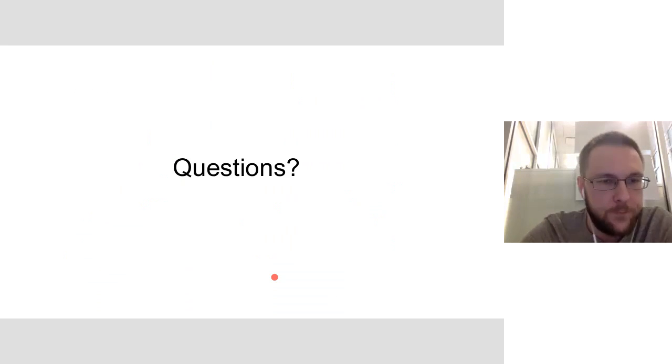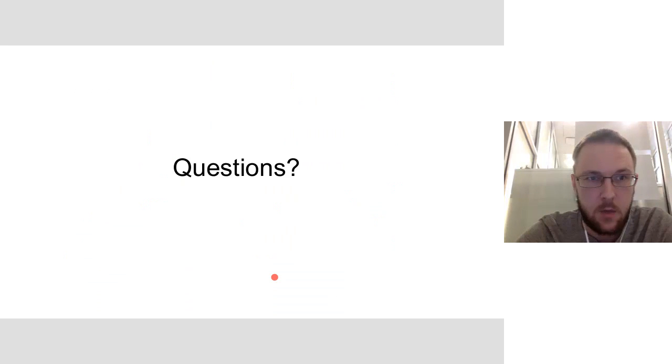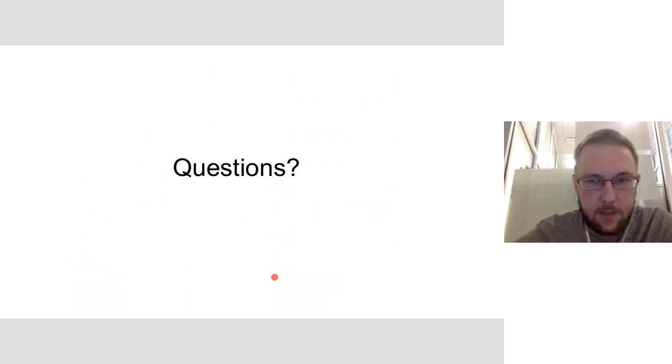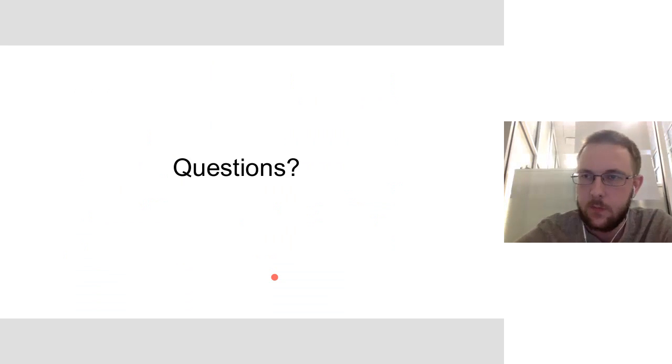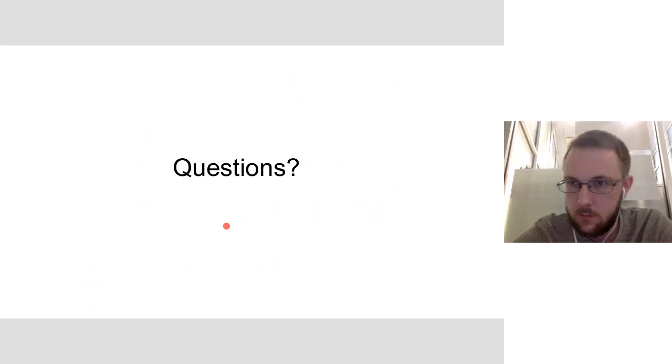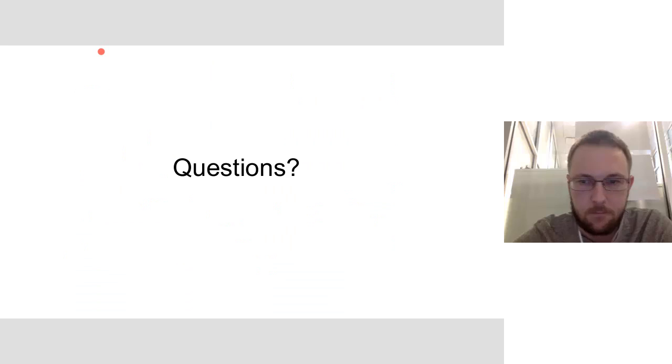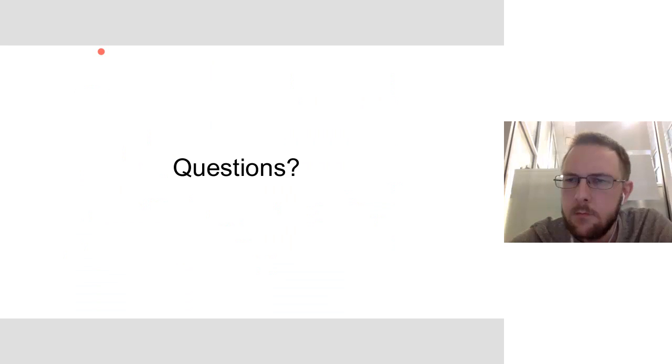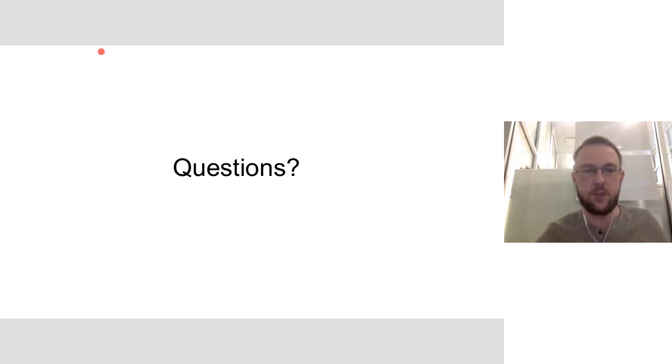All right. It's a quick one, but any questions about what we're doing or why or how? Yeah, interesting question.